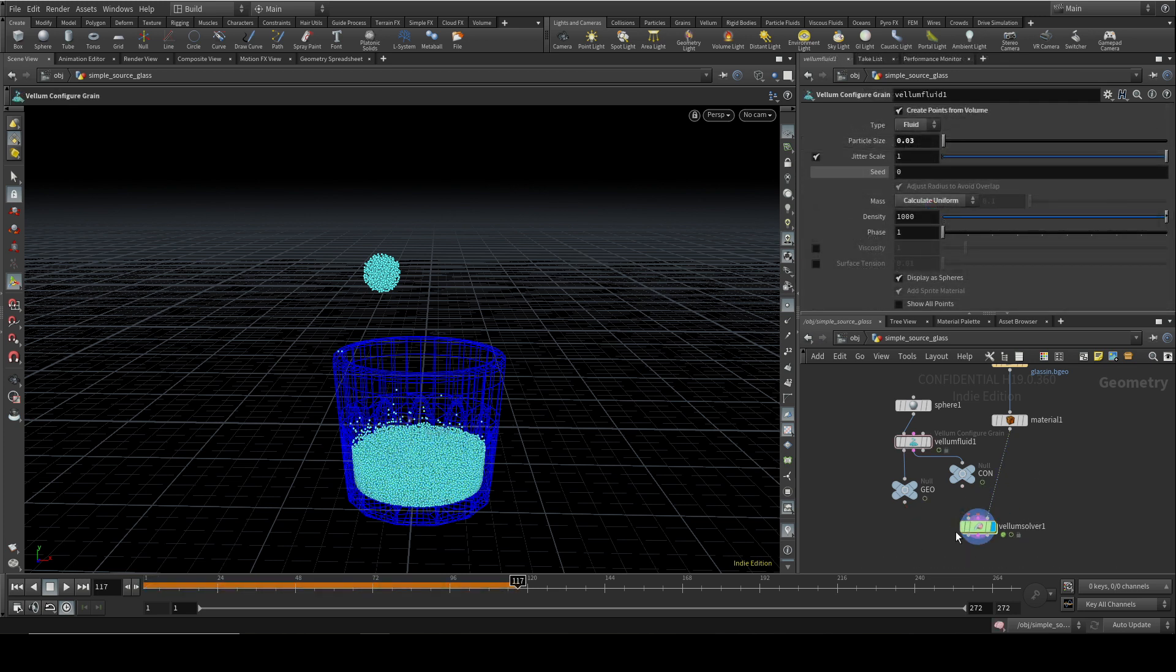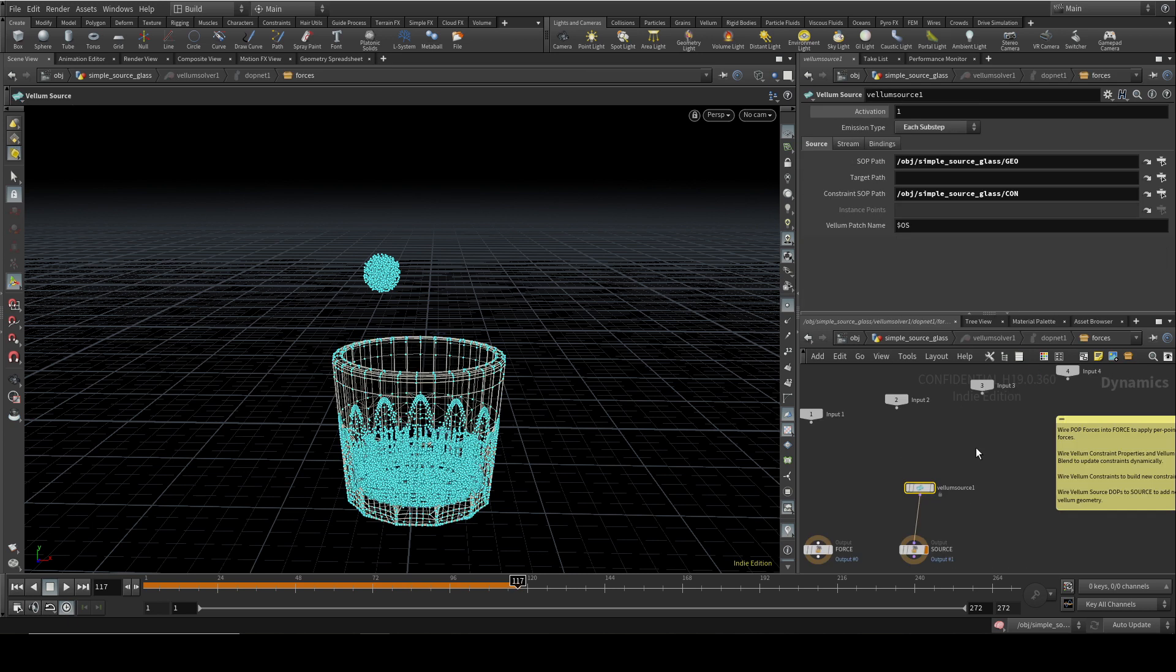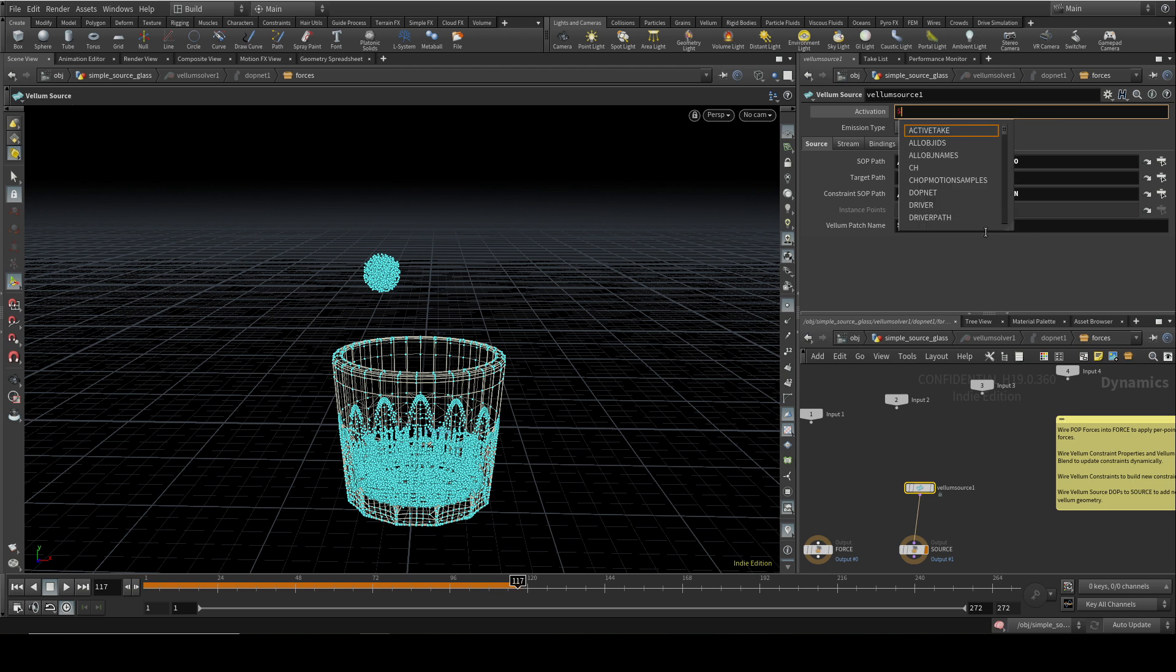A couple of other refinements. First of all, if we go down in here into the Vellum source, at the moment the activation is set to 1 throughout, so it's going to emit at every single frame. If you want to limit it to a frame range, you can either animate this or you can put in an expression.